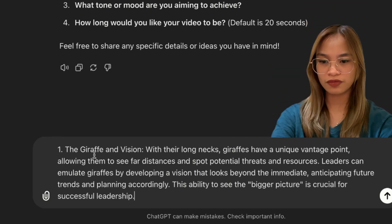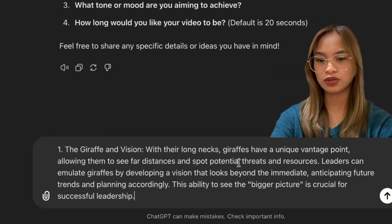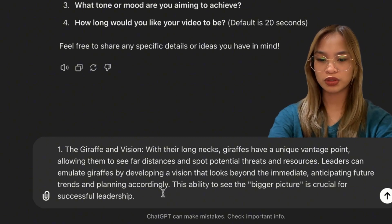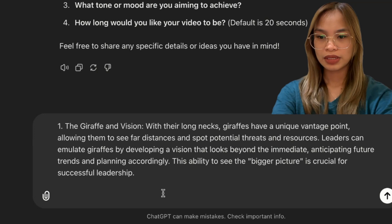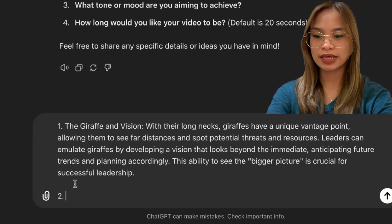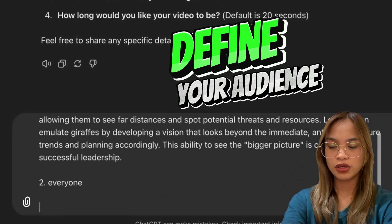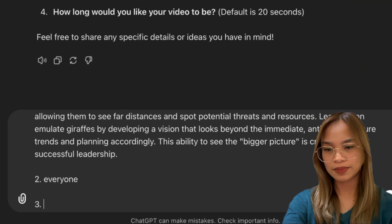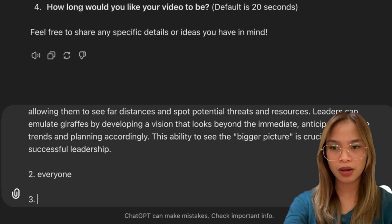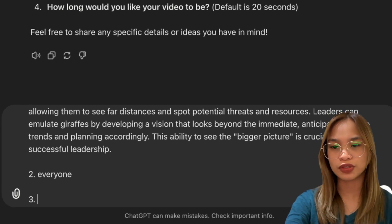The script is called 'The Giraffe and Vision.' Who is the target audience for this? Let's say everyone. You can always customize this however you want depending on your prompt, or ChatGPT will generate a video for you.